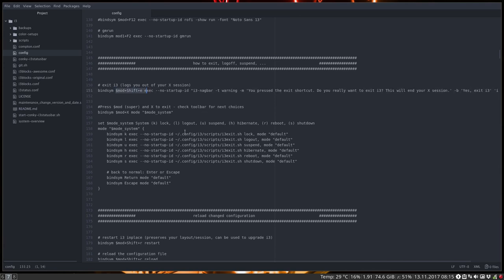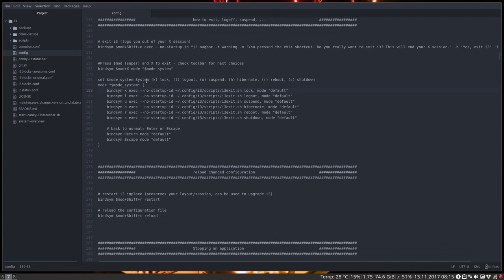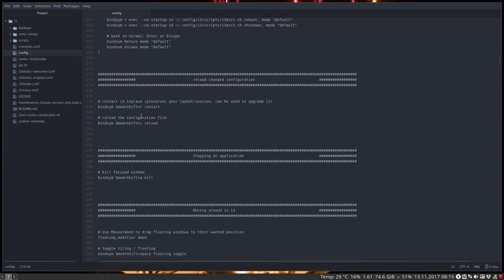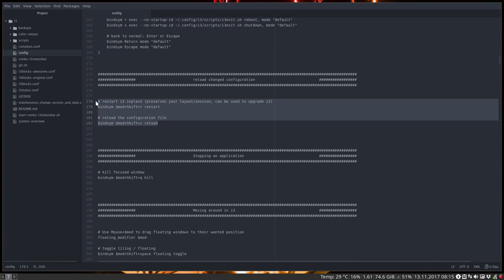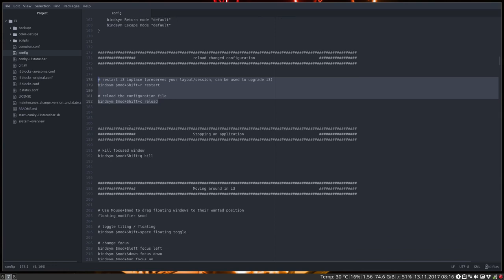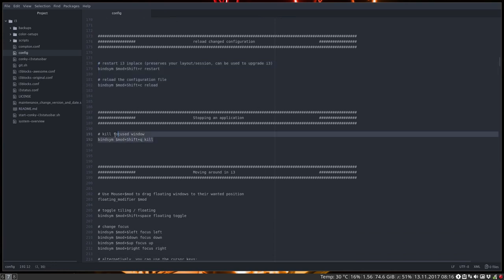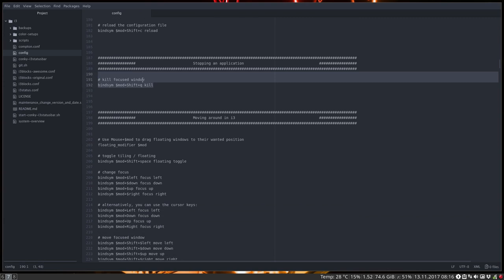So this is described here. We are using actually a script that's needed. So you need a folder, you need a script to log out, suspend and so on. And restarting and reloading is all good. That's these things. Stopping application is the thing we do most. Super shift Q.